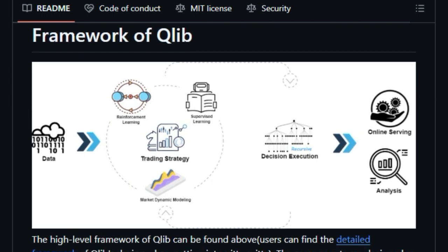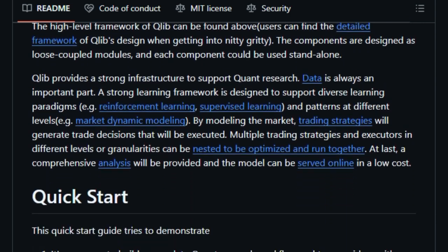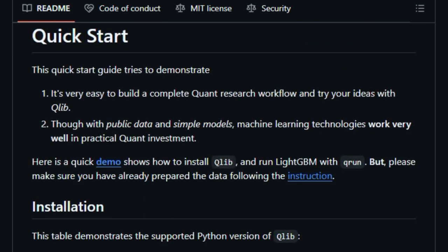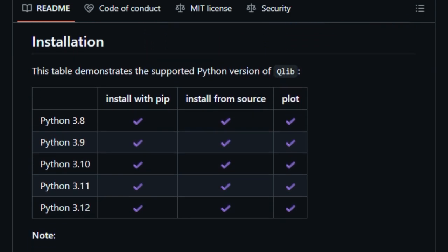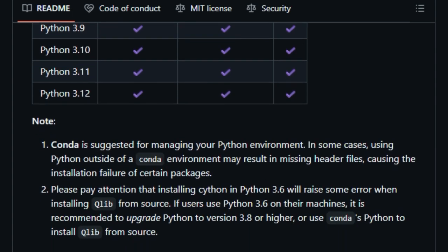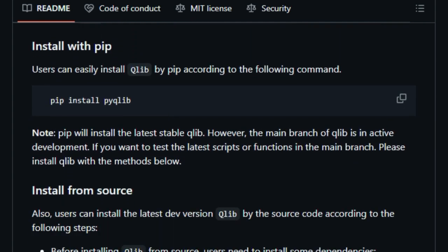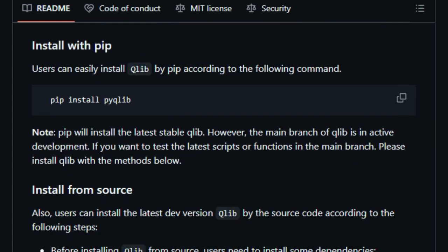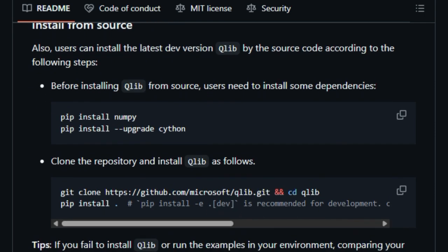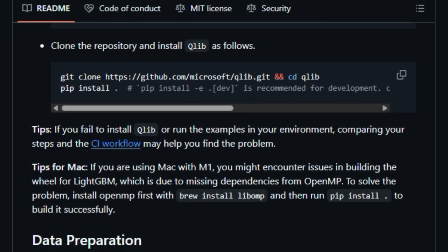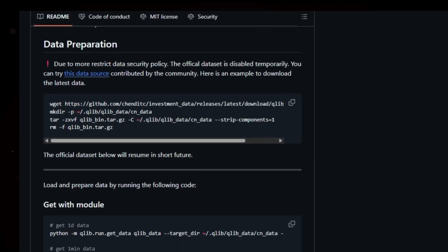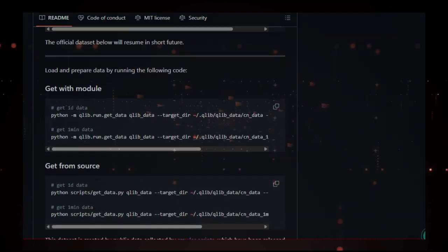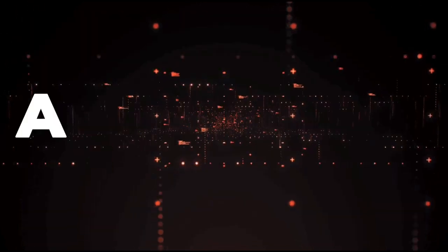Another standout feature is CLIB's ability to adapt to changing market conditions. Financial markets are dynamic, and CLIB's tools help ensure your models remain effective over time by adjusting to new data patterns. In essence, CLIB simplifies the complex process of developing AI-driven investment strategies, making it accessible for both beginners and experienced professionals in the field of quantitative finance.